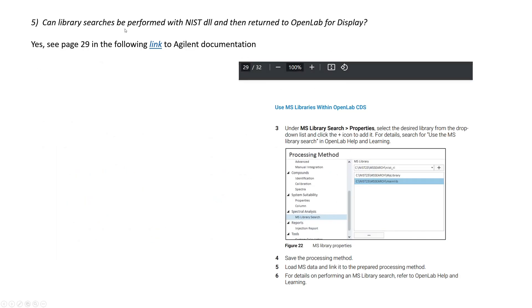Can library searches be performed with NIST DLL and then return to OpenLab? Yes, they can. So you could just do it within OpenLab, and it would call the NIST executable, but instead of displaying it in the MS search, it would bring it back into OpenLab for display.